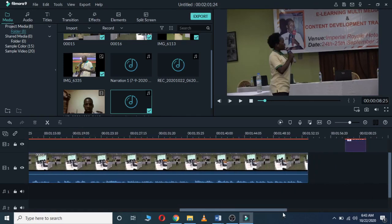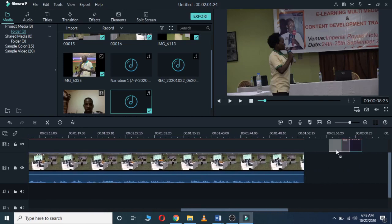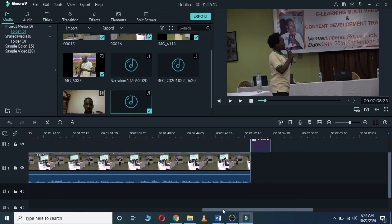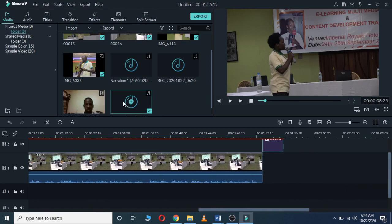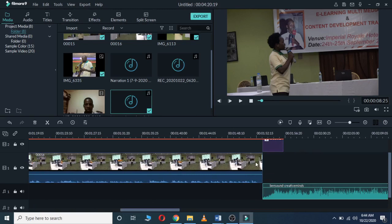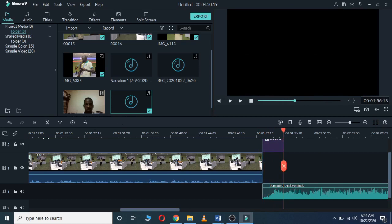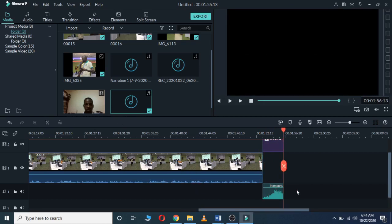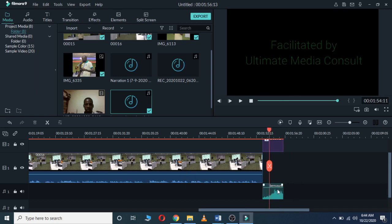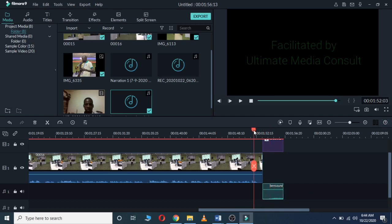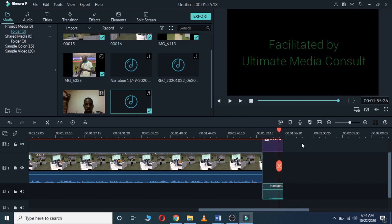After that, we put our end credits, and we can get the audio and put it at the end as well. If it's too long, we can reduce it and then reduce the volume. Then play through it to check.